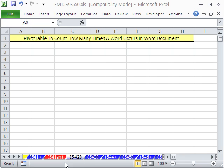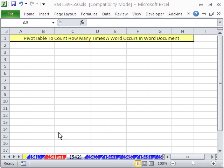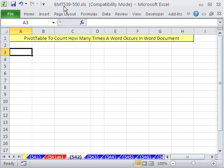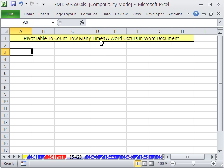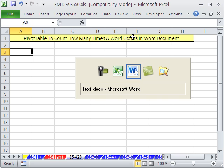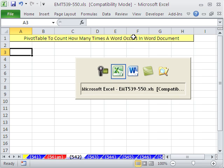Welcome to Excel Magic Trick number 542. If you want to download this workbook and follow along, click on my YouTube channel, then click on my college website link and download Excel Magic Trick 539 to 550. In this video, I want to see how to create a pivot table to count how many times a word occurs in a Word document.